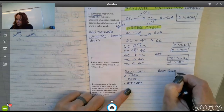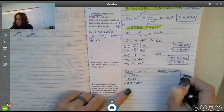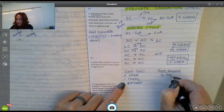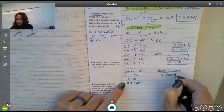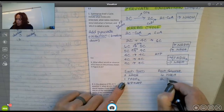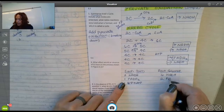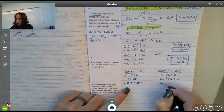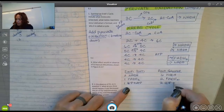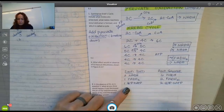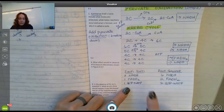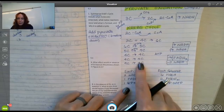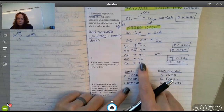That's per turn. For each glucose, you double that: so six NADHs, two FADH₂s, and two GTPs that become ATPs. That's what you get in Krebs.